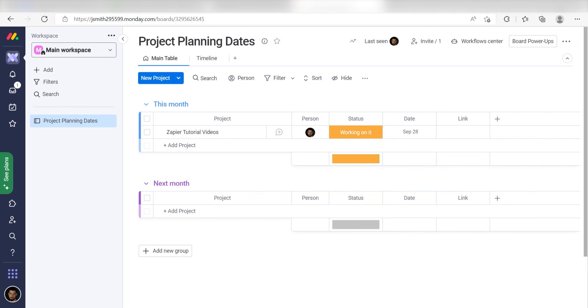Now, any time a new row is added into our selected Google Spreadsheet, a new item will automatically be added into our Monday.com board. I hope this was a helpful demo. Zapier can do so much more with these two apps and thousands of others. Check Zapier out. There's a free trial. Click the link in the description.